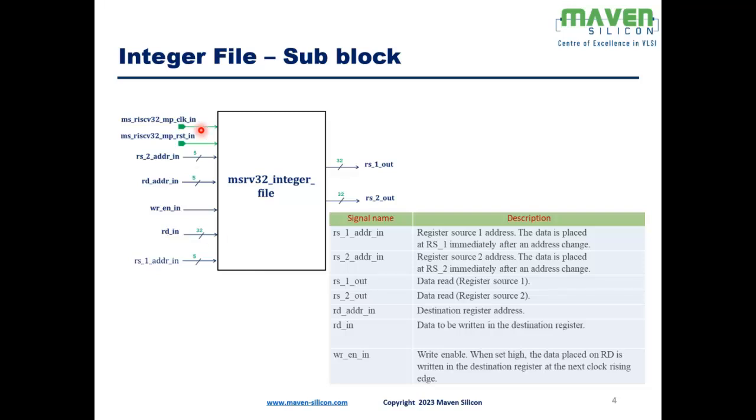Coming to this integer file module, this model operates in the pipeline stage 2 of the processor. This module has 32 general purpose registers which supports synchronous write and asynchronous read operations. These registers are initialized with zero during the reset operation. The first register is hardwired with zero always so that no write operations are permitted for the first register.